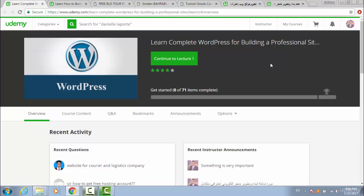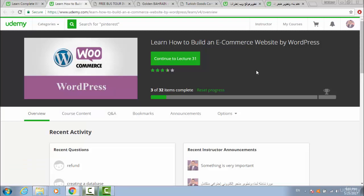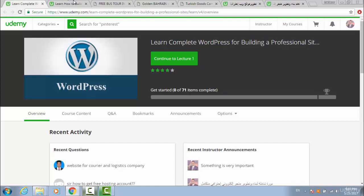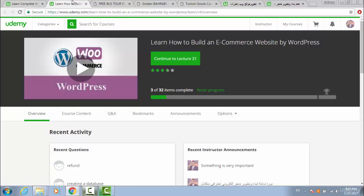If you don't have any knowledge about WordPress, this is the course for you. And this is the course on how to build an e-commerce website with WordPress, if you don't know anything about e-commerce stores with WordPress. These are the two courses recommended for you, or an equivalent course.